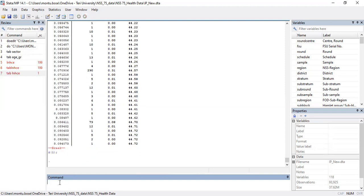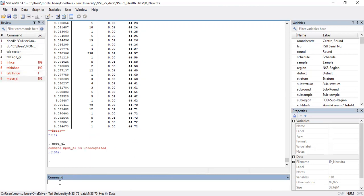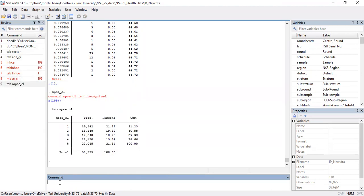The next variable is 'mpc_class', which is the monthly per capita consumption expenditure class. We created this class based on monthly per capita consumption, and it has five different classes: one is the poorest class, two is poorer, three is middle, four is richer, and five is the richest.